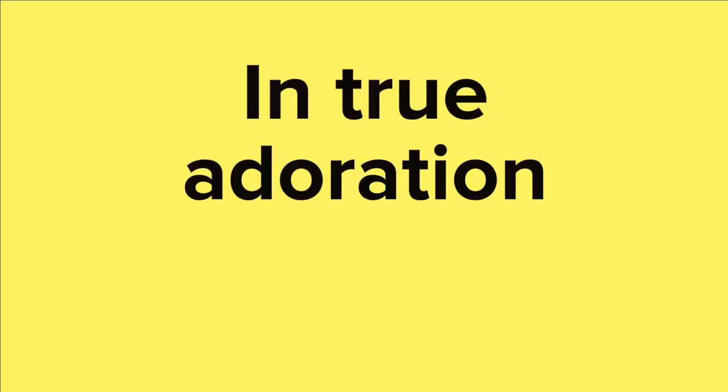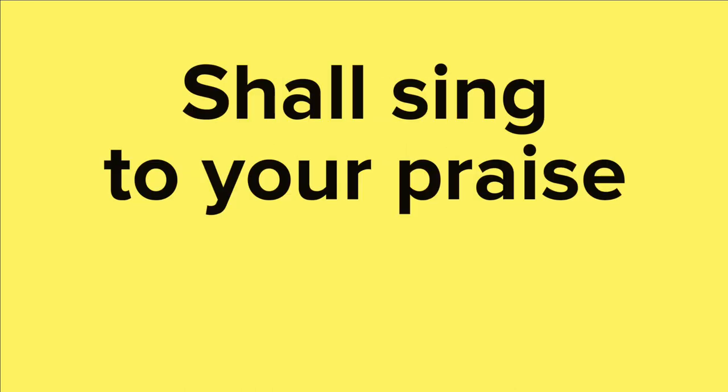Your ransomed creation, with glory ablaze, in true adoration shall sing to your praise. Amen,